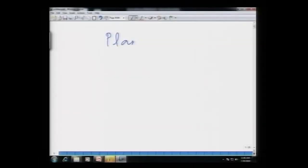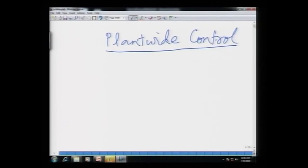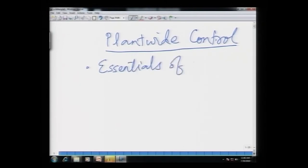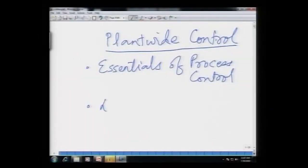Welcome all of you. Last time I gave you a brief introduction to what this course is all about. To summarize, this course is on plant-wide control. Before we can go over how to design effective plant-wide control systems for complex chemical processes with material and energy recycling, there are some essential things we ought to know, categorized into two items: essential fundamentals of process control, and degrees of freedom of a process.